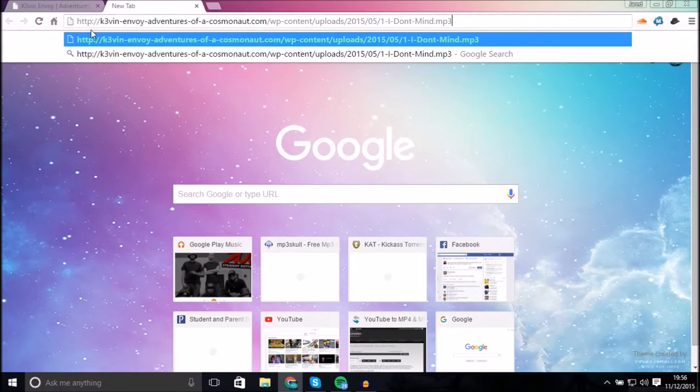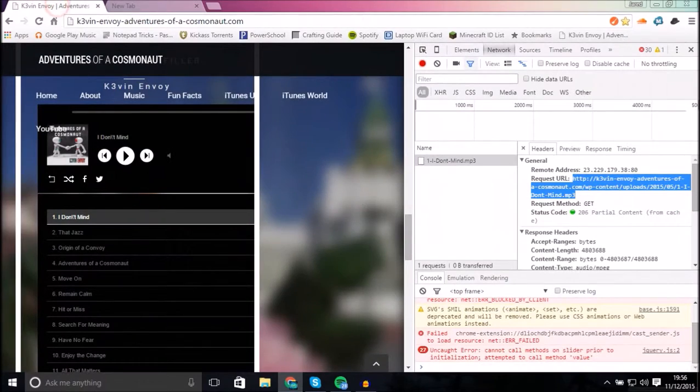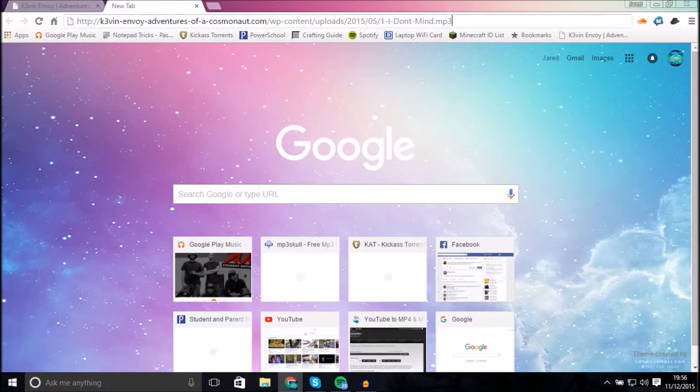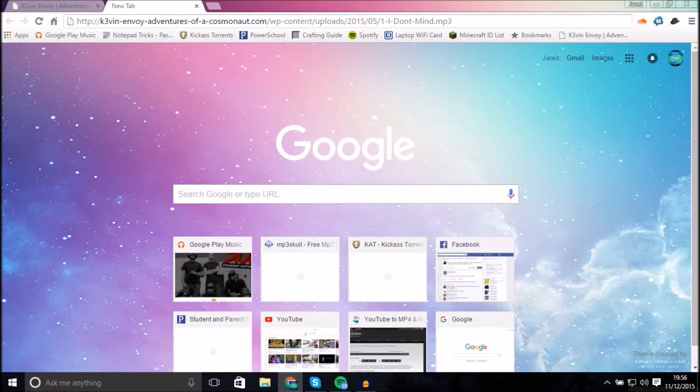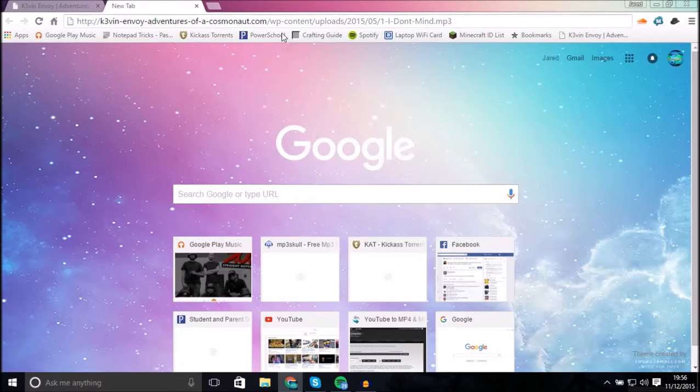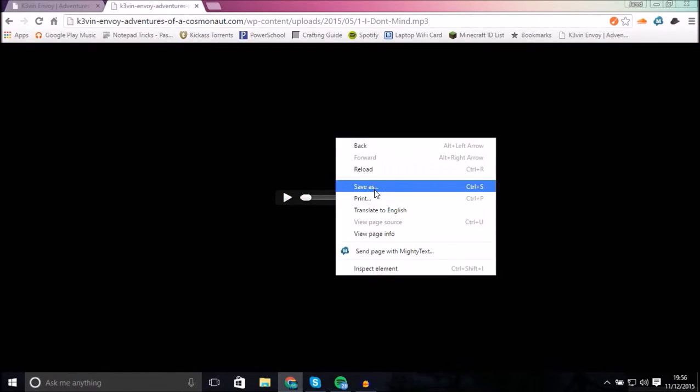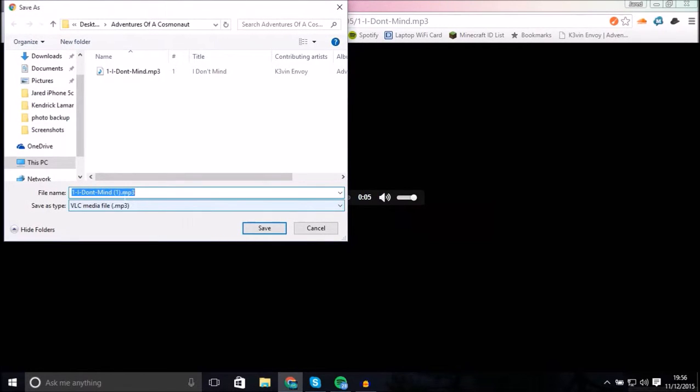So what you do is you copy the entire link. Copy it and then you go to a new tab. You paste it there. You can see it is still the same website. If you look, Kevin-envoy-adventuresofacosmonaut.com, same thing, and then you have this little stuff at the end. And that's the file we're after. So what we're gonna do is press enter. And as you can see, it just starts playing. So right now we're just gonna pause it, but what we're gonna do now is right click and save as.